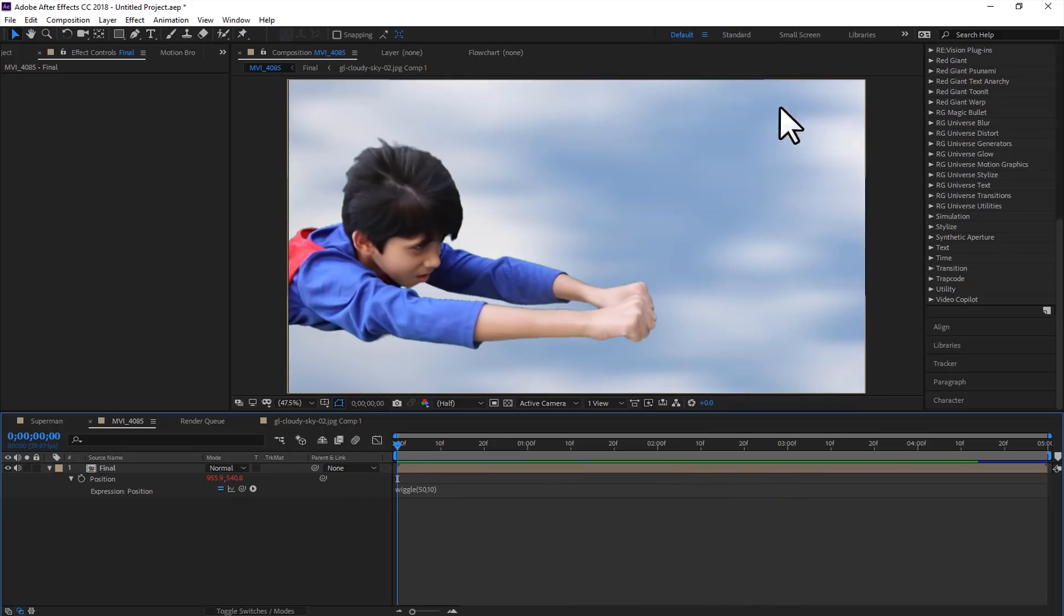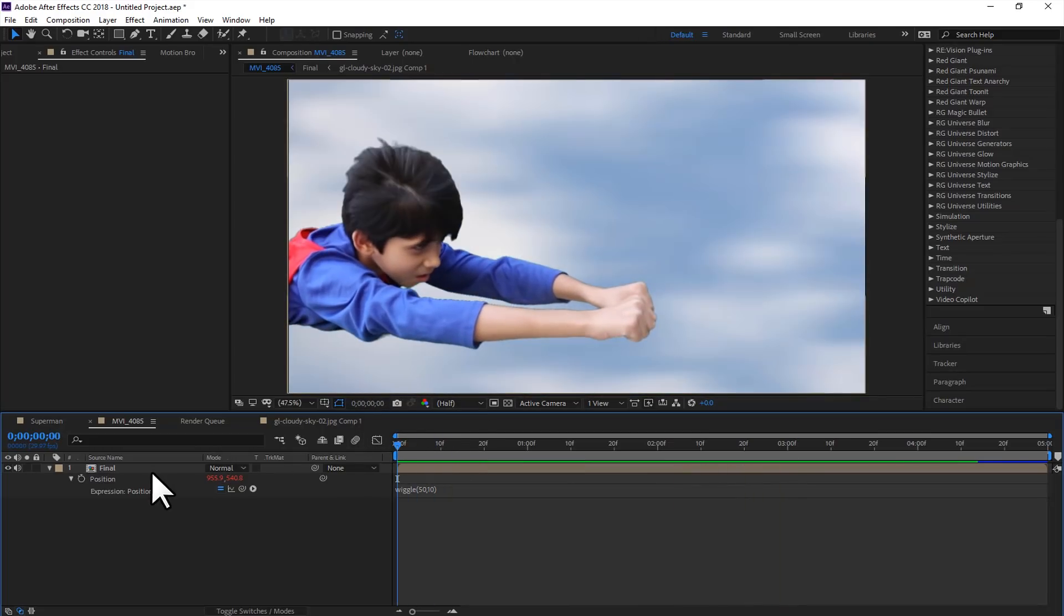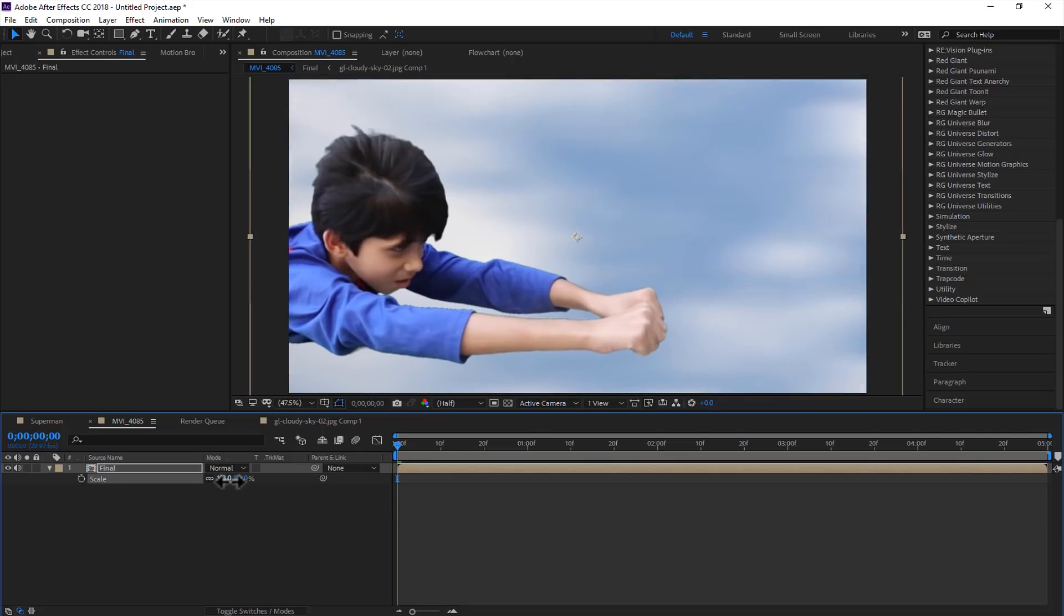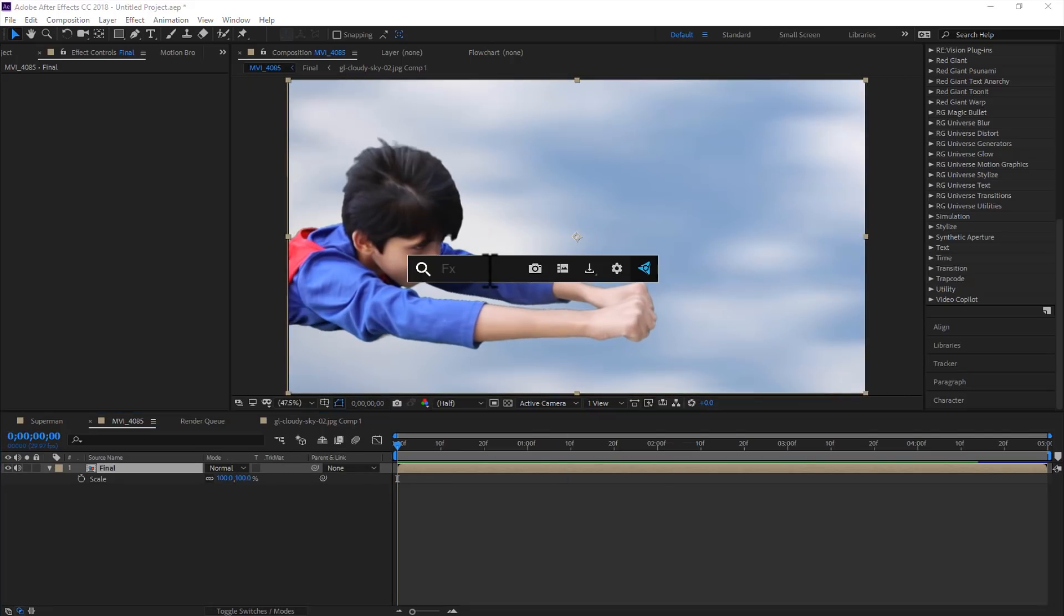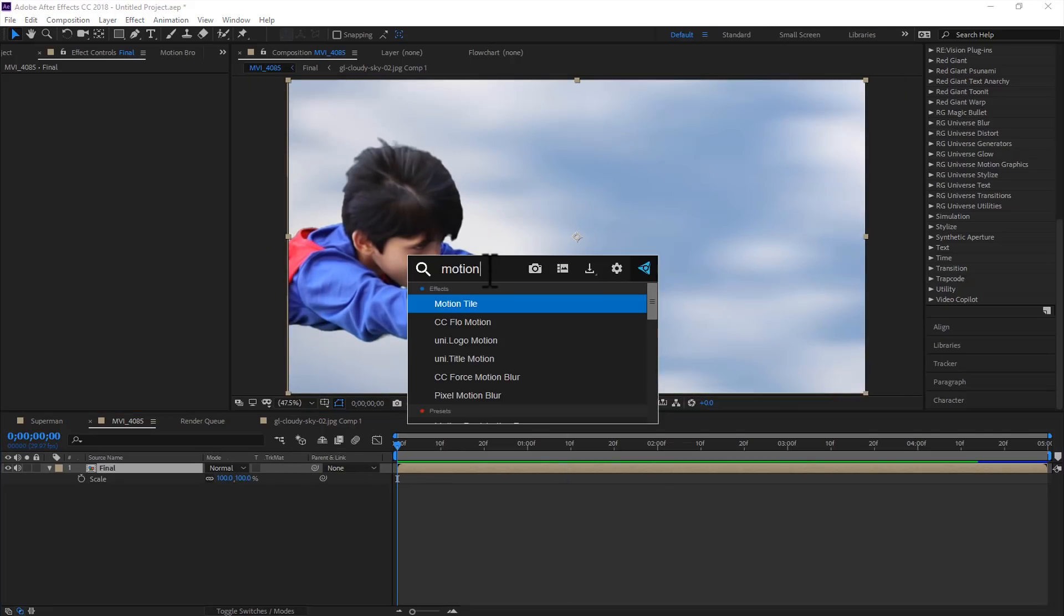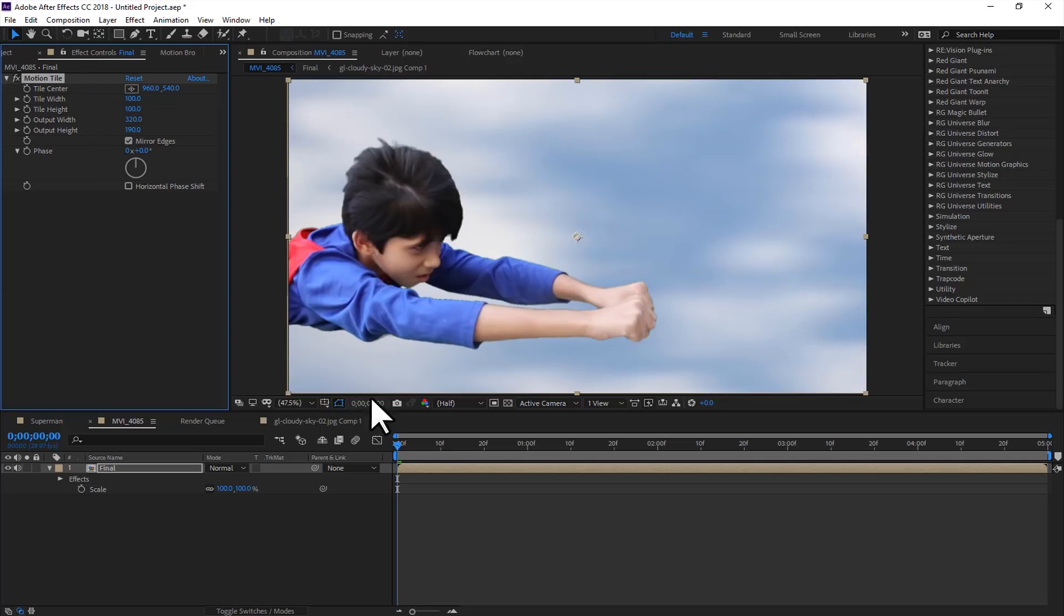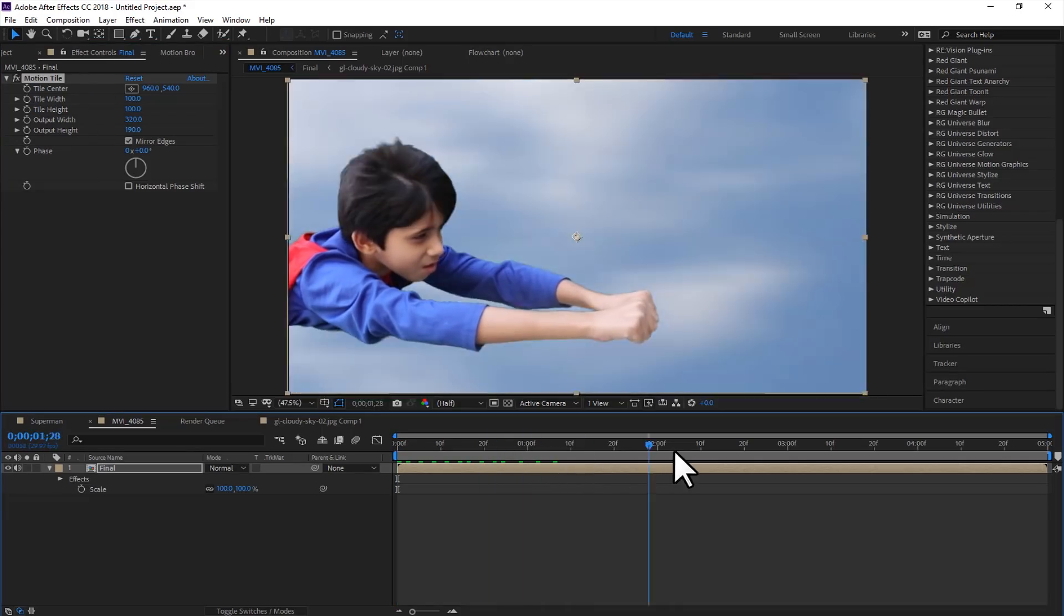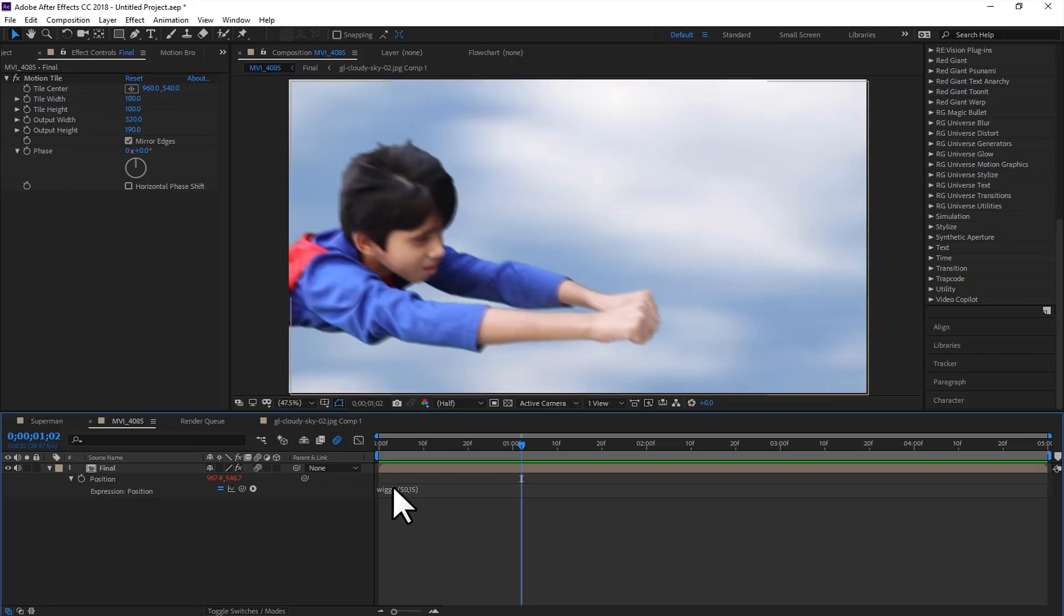So for the edges, there are two options. You can scale it up just to make it more professional, or you can use a motion tile effect. Just type in motion tile and click on mirror edges, and increase the value of output width and output height of motion tile. So now it is more realistic. Also don't forget to check this motion blur switch and for the all layers. So after color grading this scene, and after all, this is what it looks like.